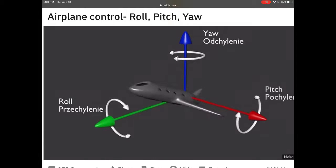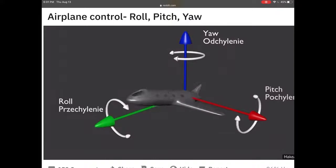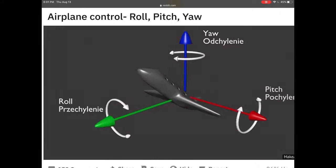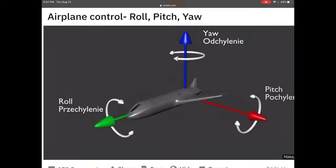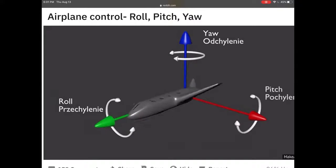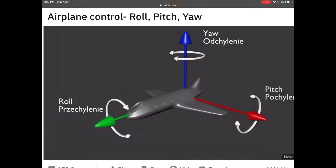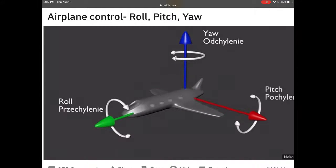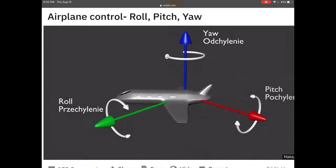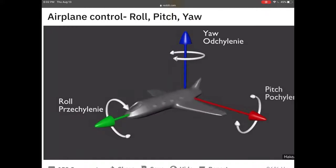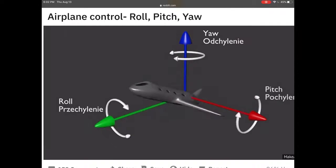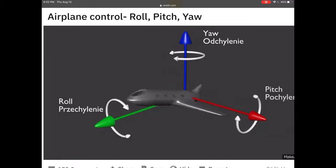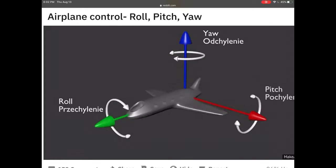Now that we've covered all three axes, here's a GIF that shows how the aircraft moves around each one simultaneously: roll rotating about the longitudinal axis, yaw rotating about the vertical axis, and pitch rotating about the lateral axis.